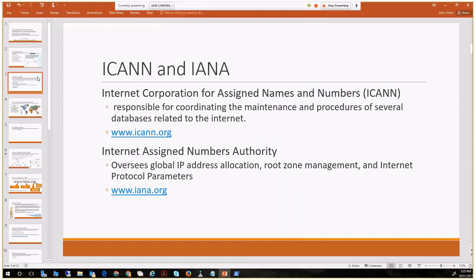When we look at the foundations of internet namespaces and globalization, ICANN and IANA are two organizations that pioneered how namespaces, IP assignment, and protocol utilization were proliferated into a global tool for everyone. ICANN — the Internet Corporation for Assigned Names and Numbers — is the governing agency overseeing internet usage. IANA — the Internet Assigned Numbers Authority — handles IP address allocation, root zone management, and internet protocols.